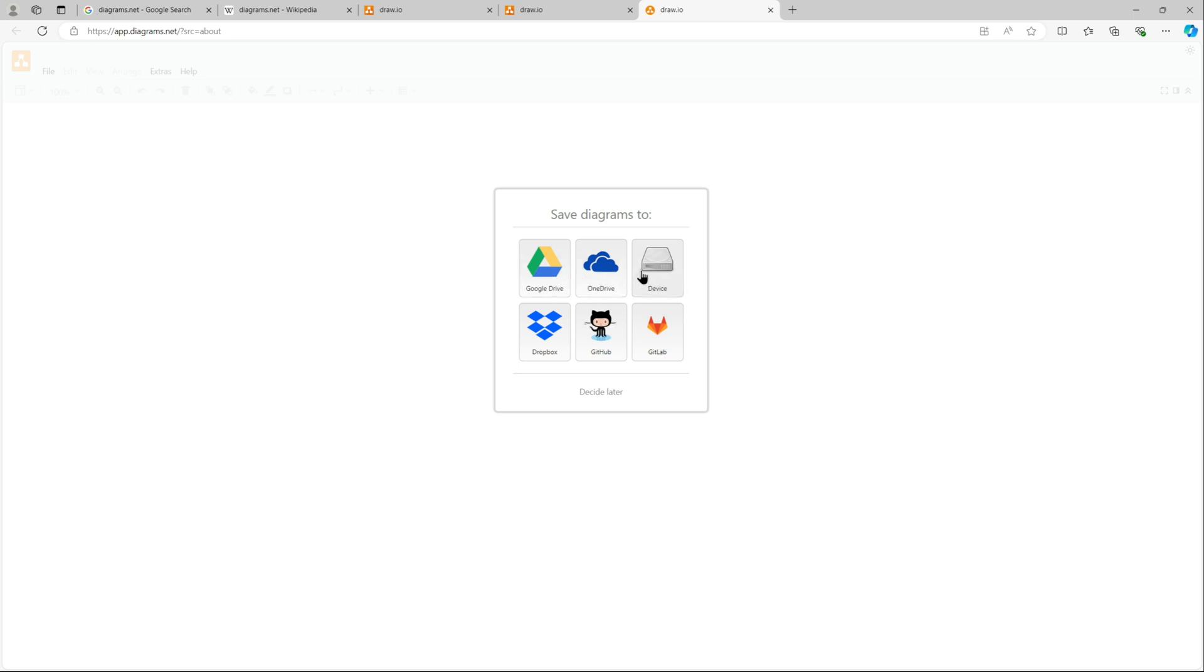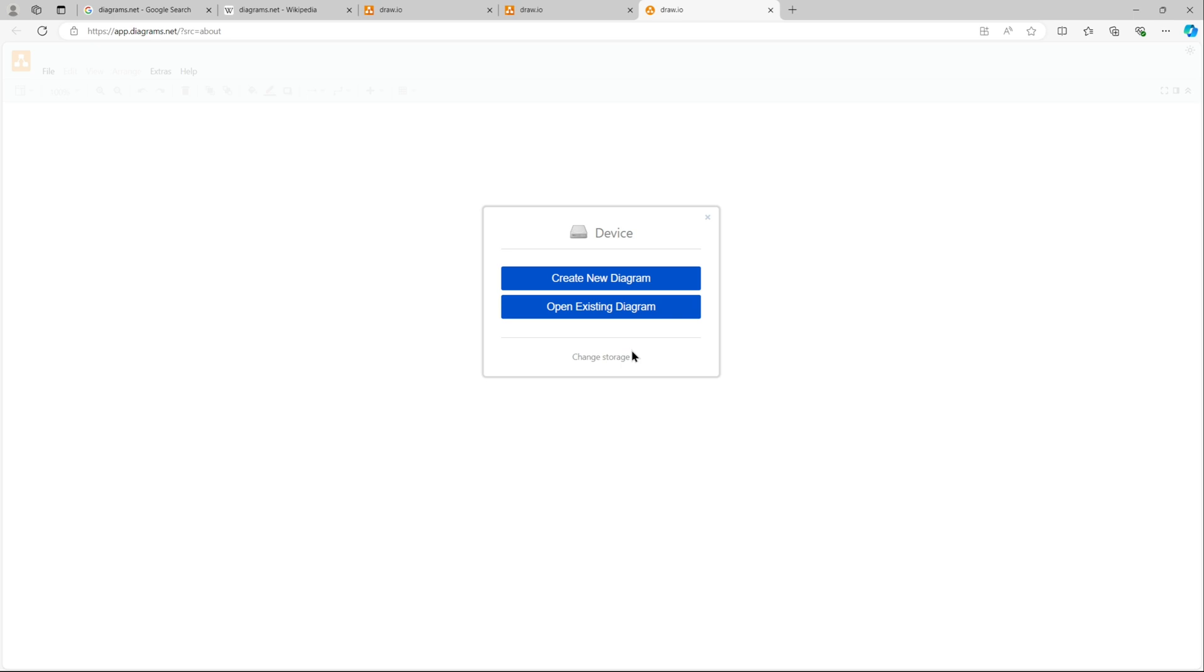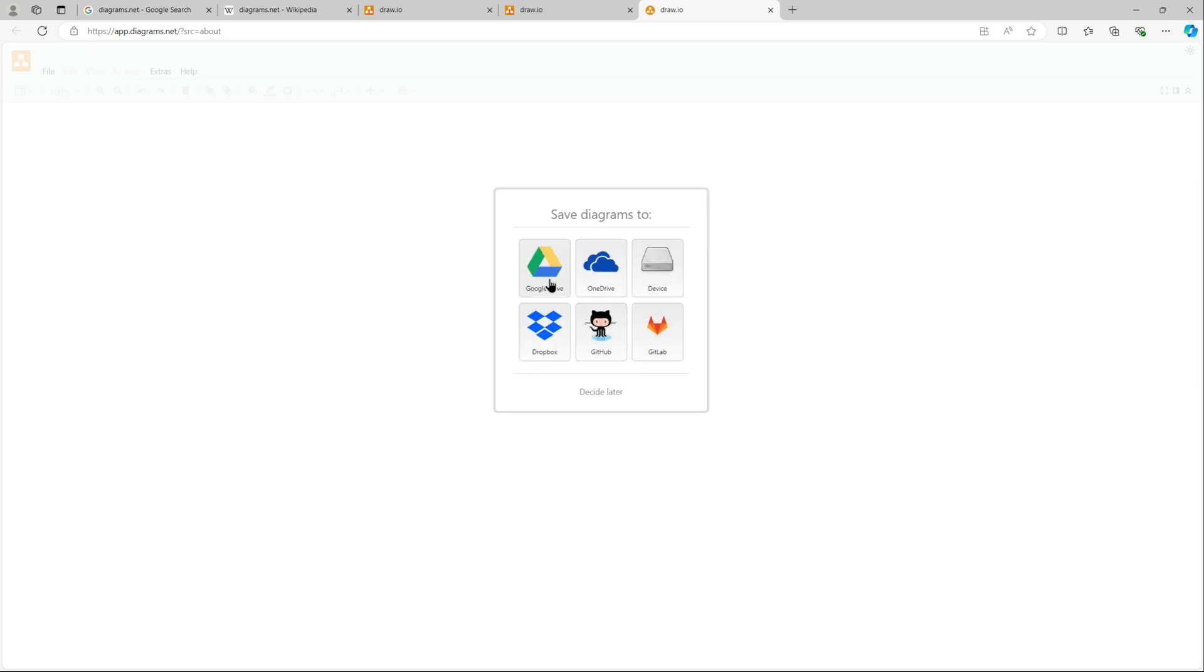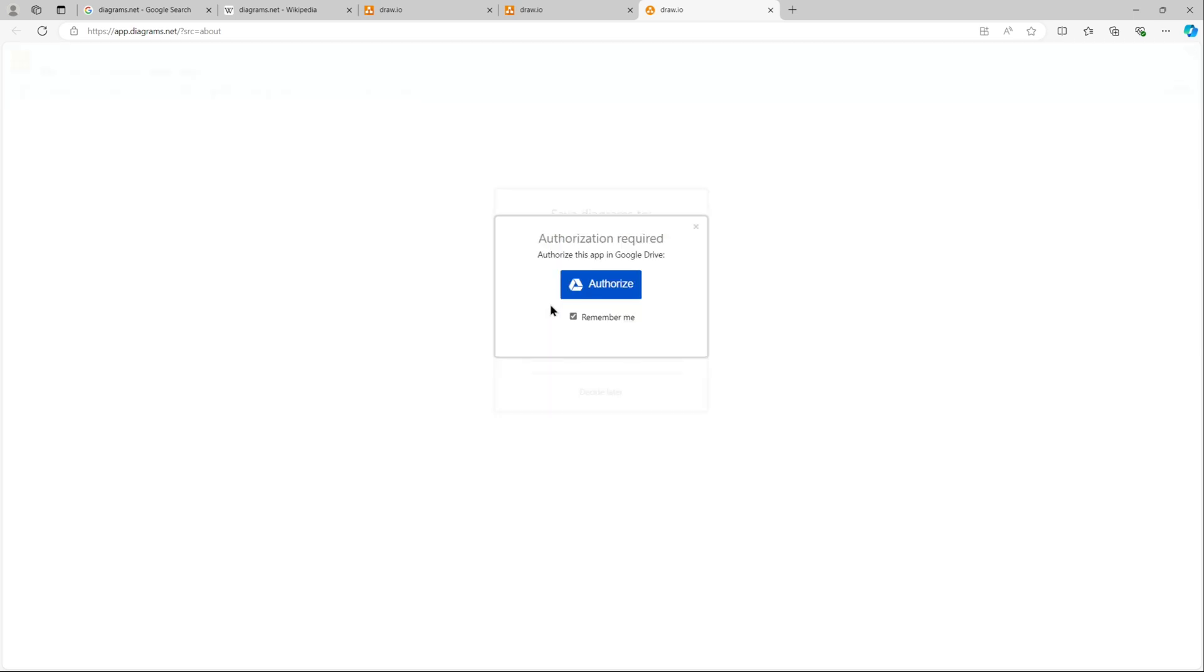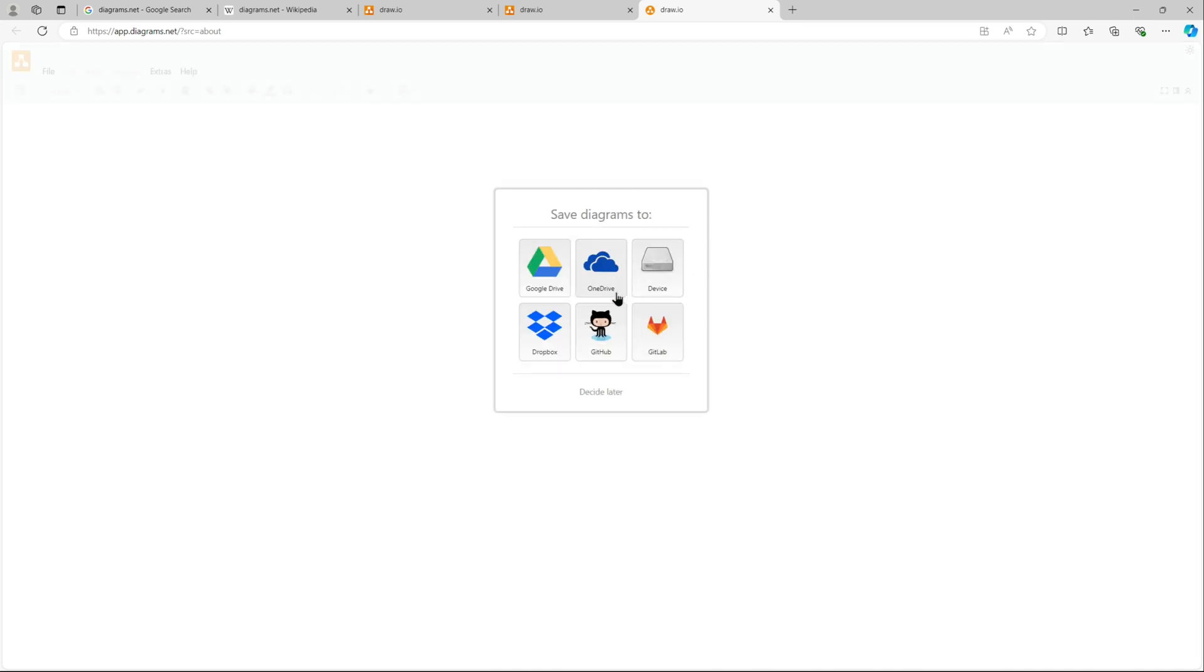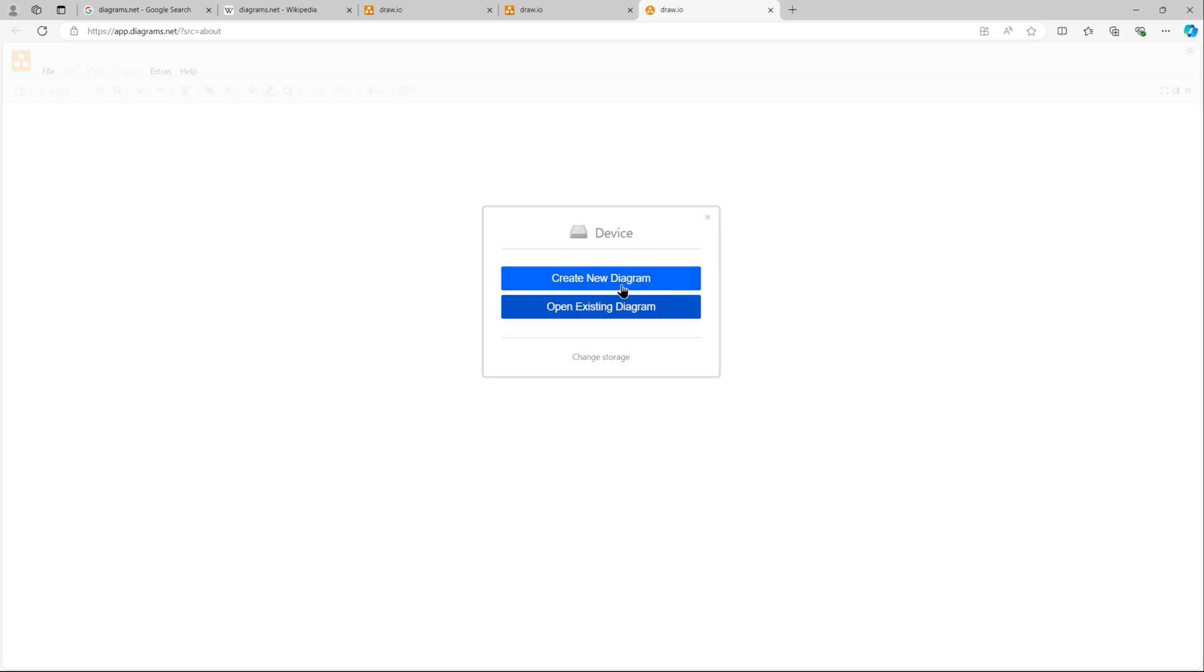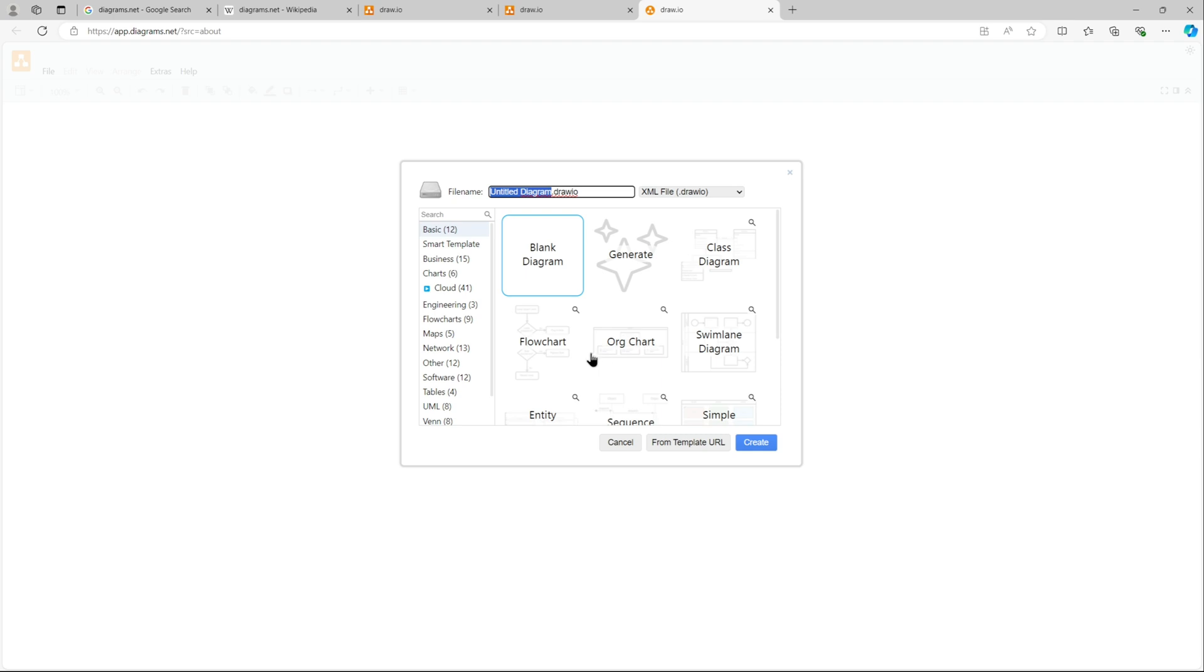For this we will use the device. Let me go ahead and click that and I should be able to create. Also if you want to use Google Drive, if you click on Google Drive it will ask you to authorize because you will need to sign in and link draw.io with your Google Drive.